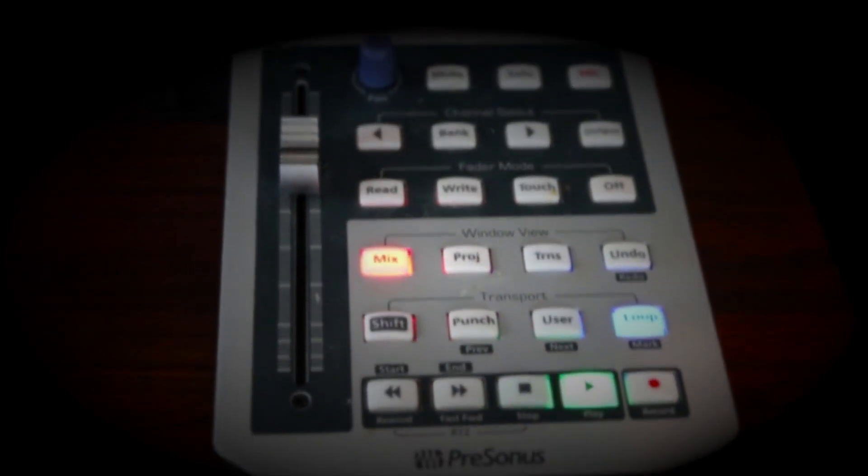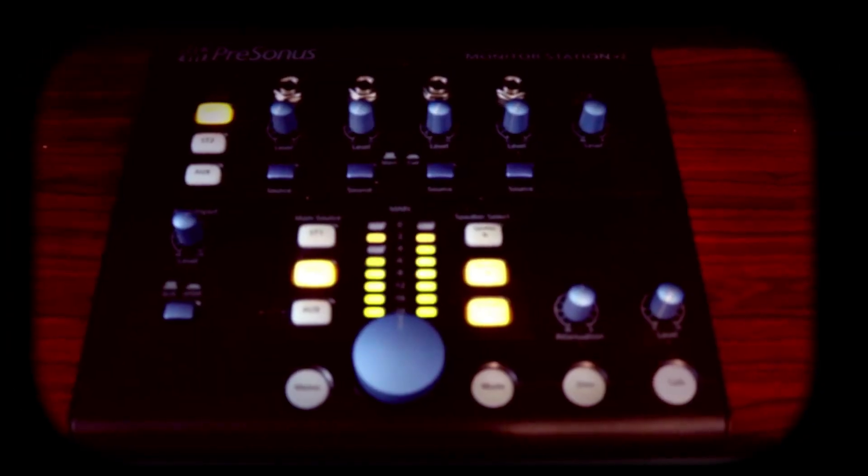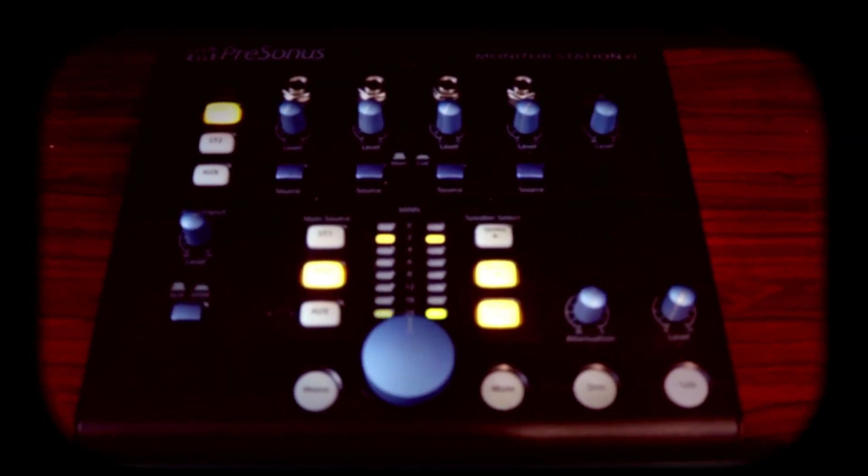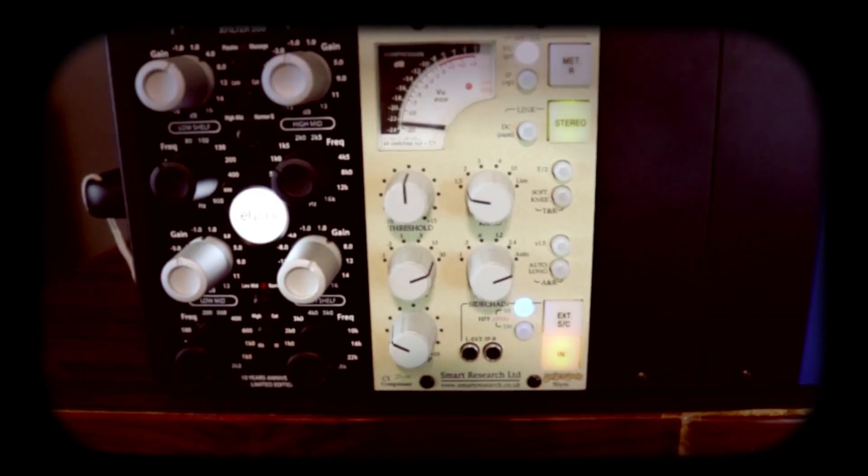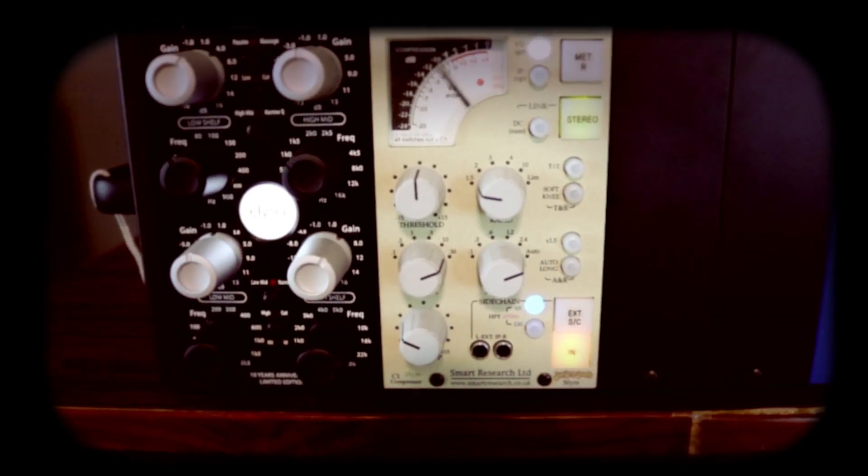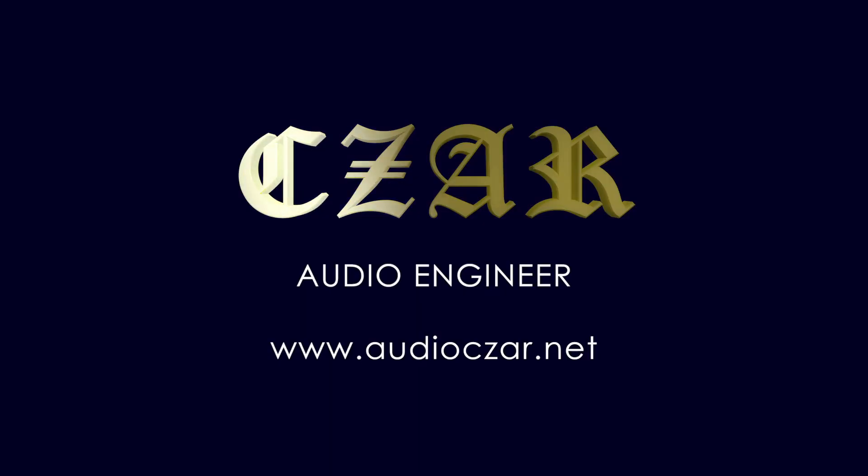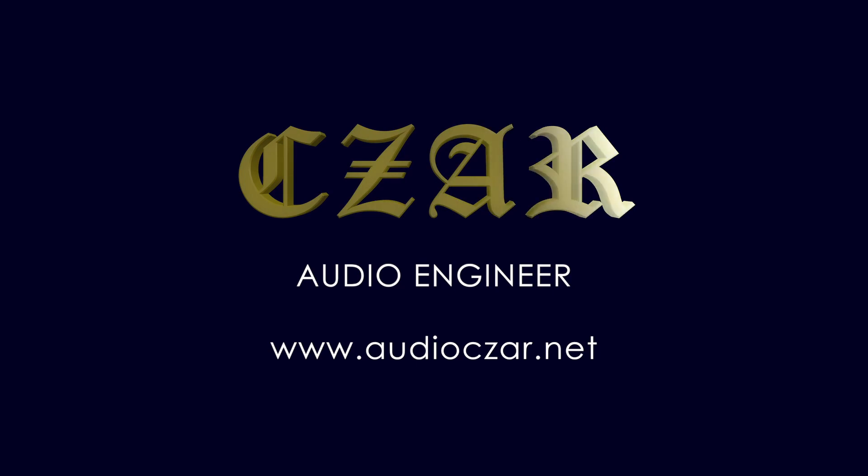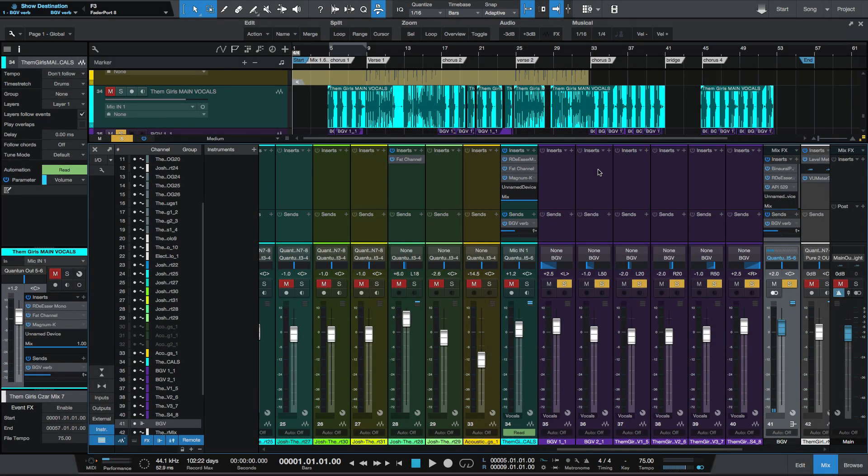My man Zara make tracks like this. What's going on y'all? I wanted to show you something that I have discovered in Studio One 4, which is helpful for those who use analog summing, or for those who print their mixes back into Studio One, or for those who are using analog gear in their mixes.